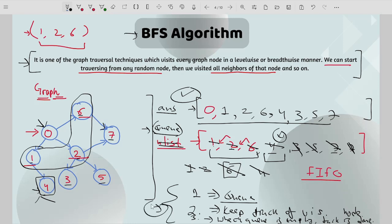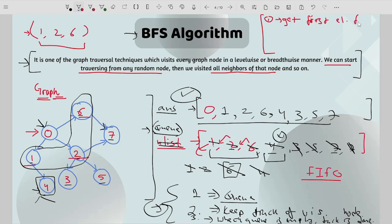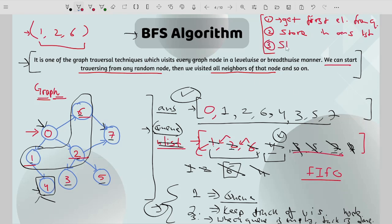The three steps of BFS are: Step 1 — get the first element from the queue. Step 2 — store that element in the answer list. Step 3 — store the neighbors of that element in the queue. These three simple steps repeated until the queue is empty form the BFS algorithm.